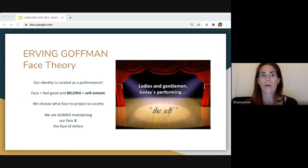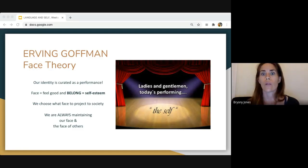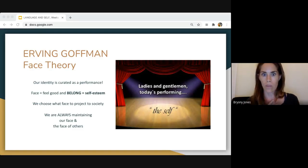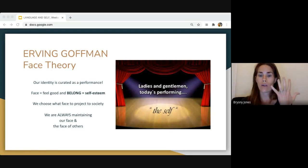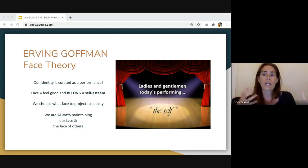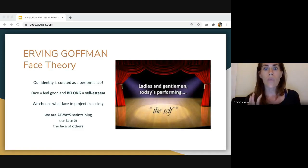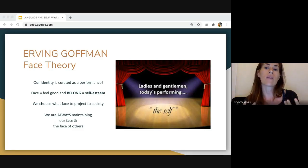To recap: Erving Goffman's face theory says that everything is on a stage — we're just performing. Our identities are curated as a performance. The language we use and choose is to create a particular identity that we associate with. Face theory says that face is really just self-esteem: we want to feel good, we want to belong, and we want to maintain our face. We choose language in a way that protects our face and other people's faces, always trying to maintain a sense of belonging.